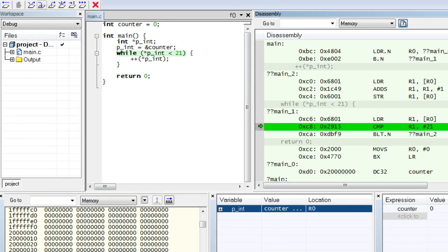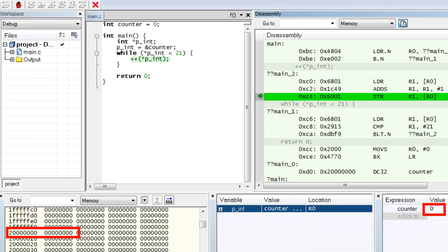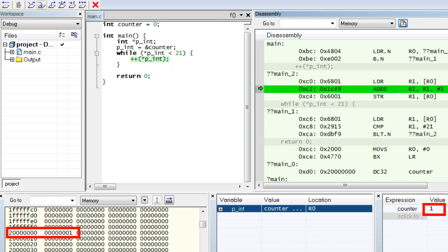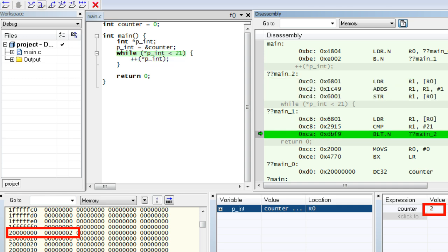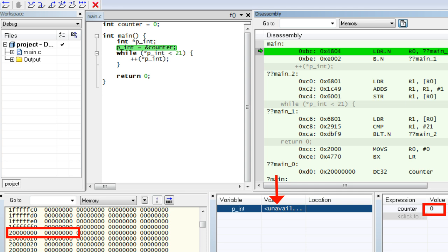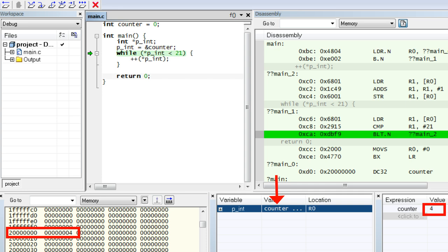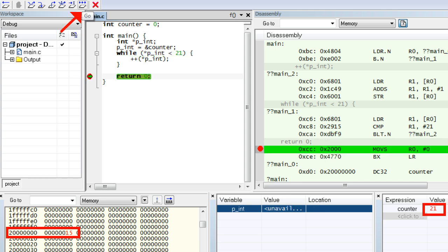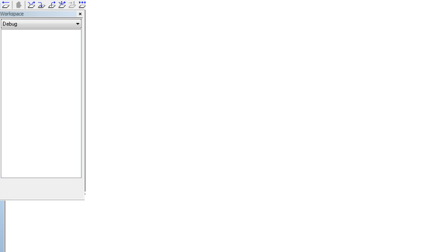Now you can single step through the code and watch the counter variable increment both in the Watch1 view and in the Memory view, exactly as before. This confirms that the pointer is indeed an alias of the counter variable. If you want to execute the loop to the end but are getting tired of single stepping, you can set a breakpoint after the loop and click the Go button to execute at full speed. After stopping at the breakpoint, you can verify that the final counter value is 21, as expected.